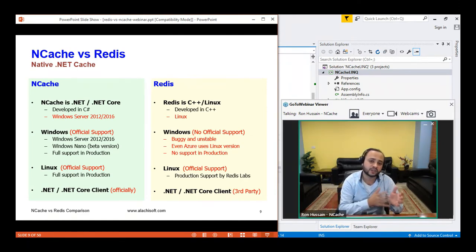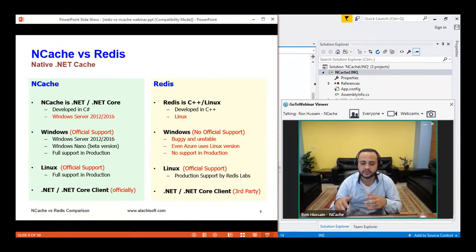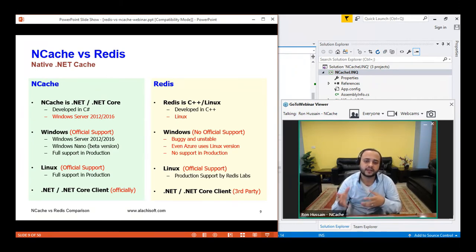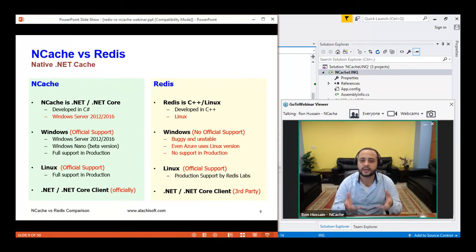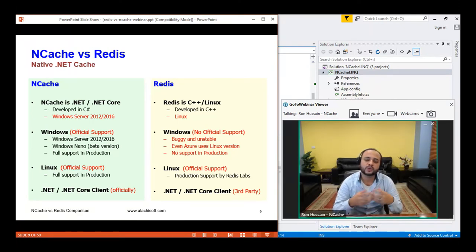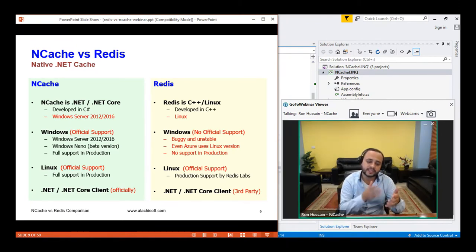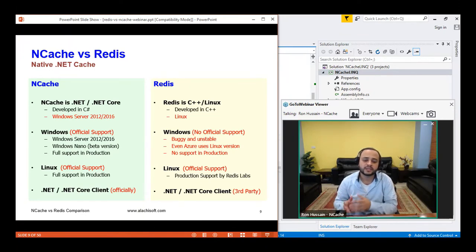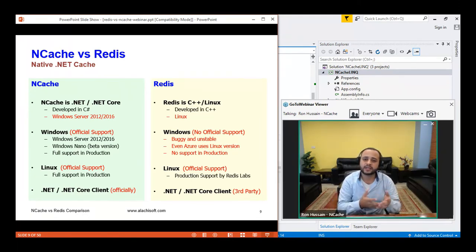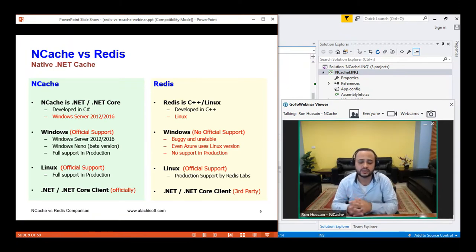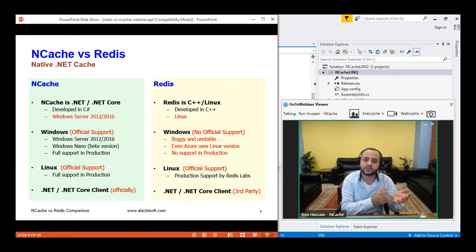The Windows version of Redis was buggy, unstable, and had no production support. Many NCache evaluators come to us complaining that when they deploy Redis, it has to be a Linux box — a big issue when you have a complete .NET stack. If you're a .NET shop and want all your deployments handled within .NET, NCache covers that. We have .NET as well as .NET Core server options based on your preference for Windows deployment, and for Linux we also have .NET Core support.